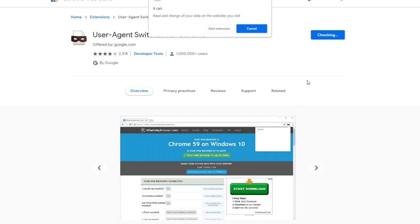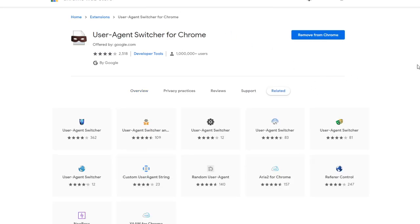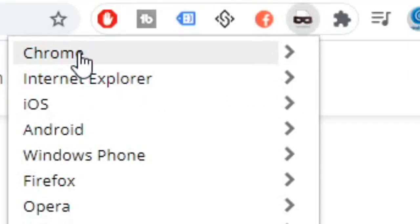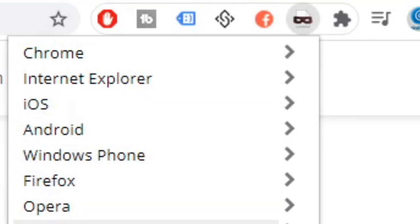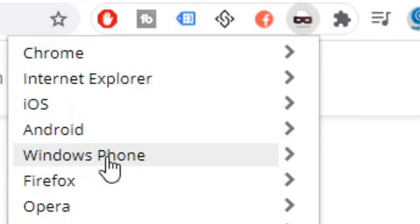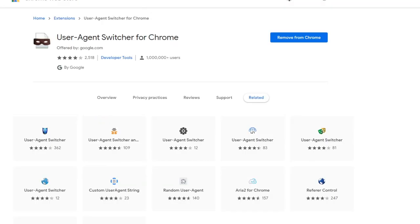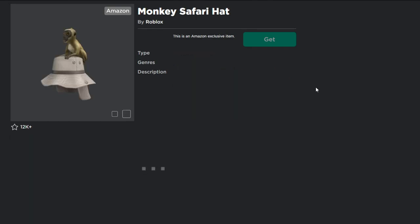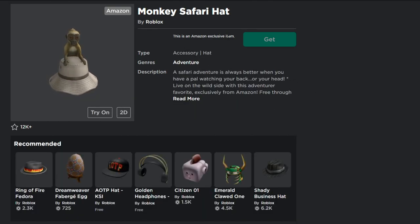So what we're going to do is click 'Add to Chrome' and add the extension. What this basically does is tell the browser — or whatever website you're on — that you're viewing the website from a different device, for example Android. You can do it for any other device. So we click this icon over here, and as you can see it shows options like Chrome and Internet Explorer. What we want to do in this case to get the free item is go to Android and click Android KitKat. It's going to refresh the page and now we're basically viewing this from Android KitKat.